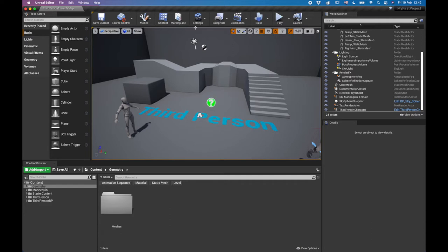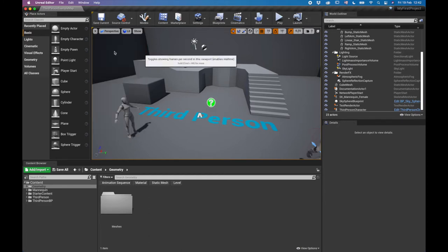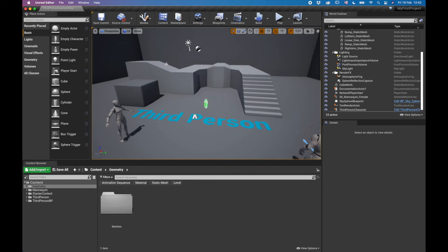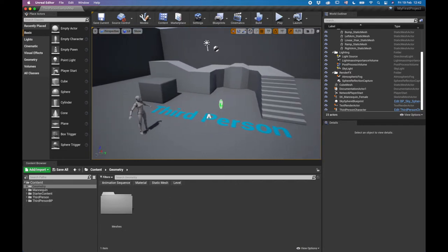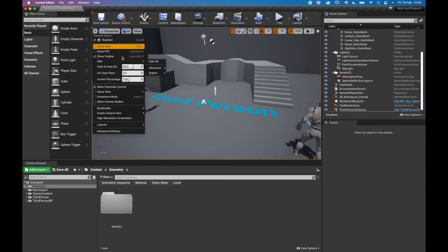Now let's look at some useful viewport controls. You can check your FPS — frames per second — to see how fast things are running, useful for real-time games and also for screen captures where you want your FPS above a certain rate. Another useful option is Field of View, which controls how zoomed in or out your view is — essentially your lens width.